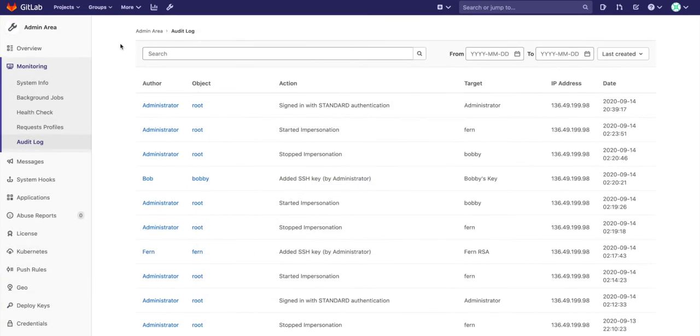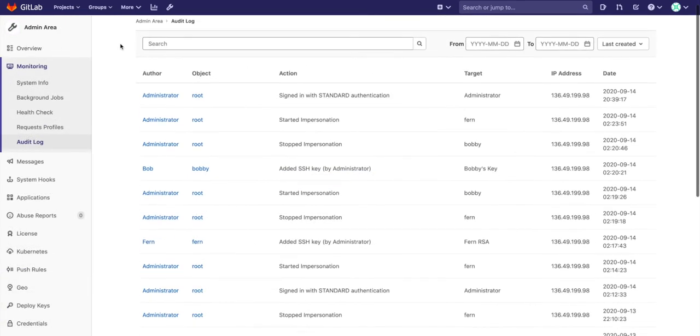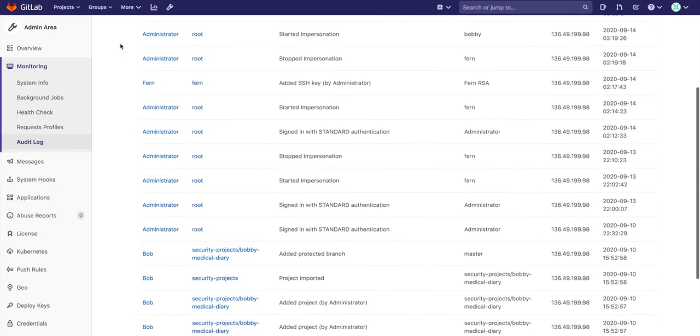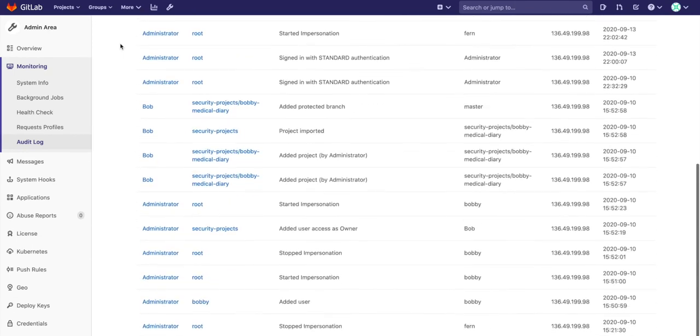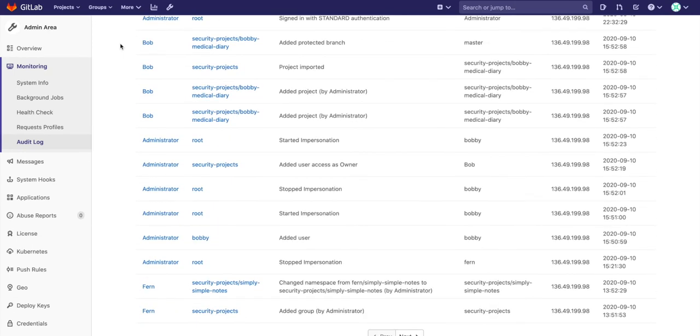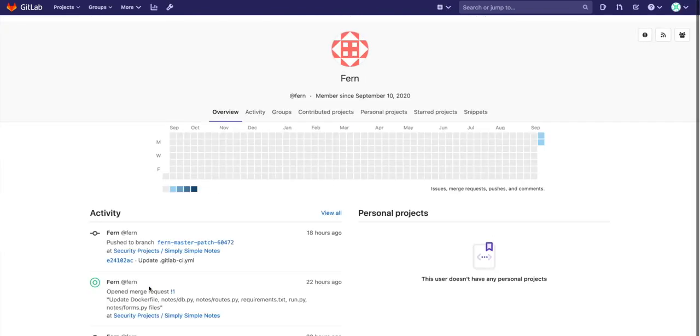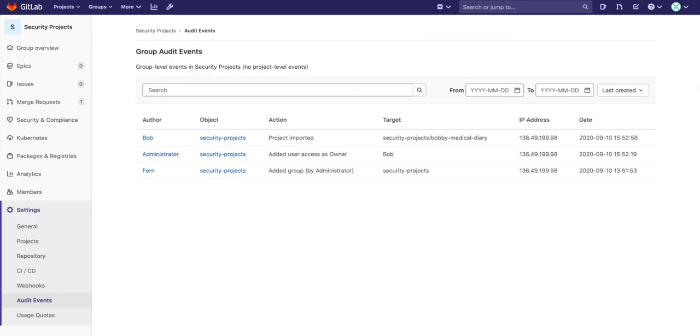Then there's audit events, which allow GitLab owners and administrators to track important events such as who changed permissions on a group or project, added a new user, and much more. They can also be seen at the group and project levels.